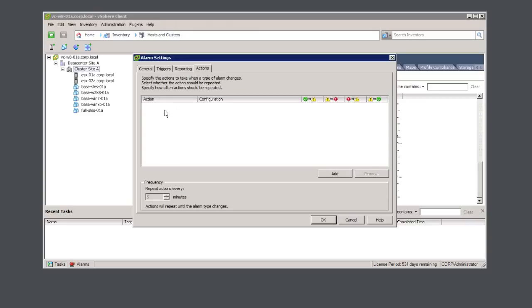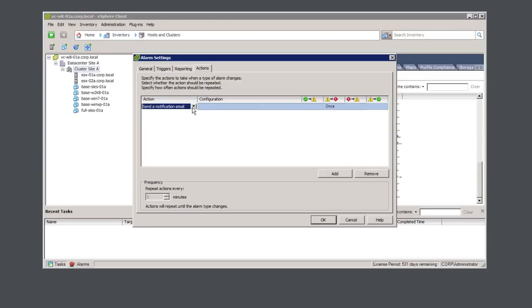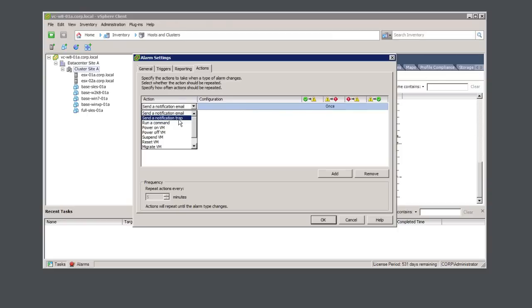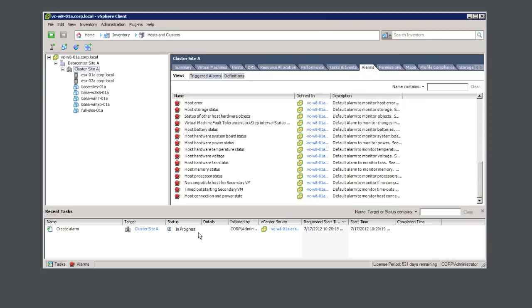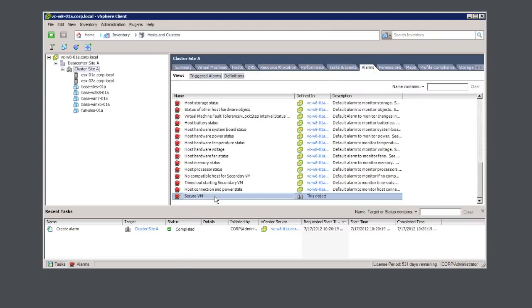Click over to Actions, and we'll create a new action. Here we're going to be sending an SNMP trap. Then click OK to finish. We can confirm that our alarm has now been created.